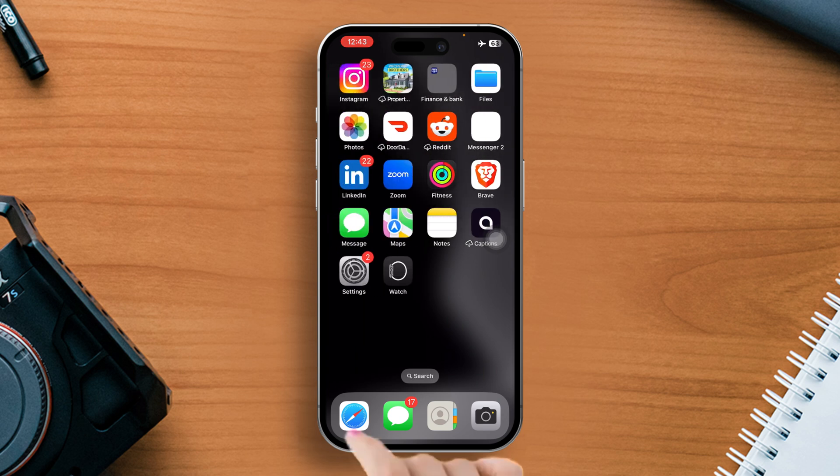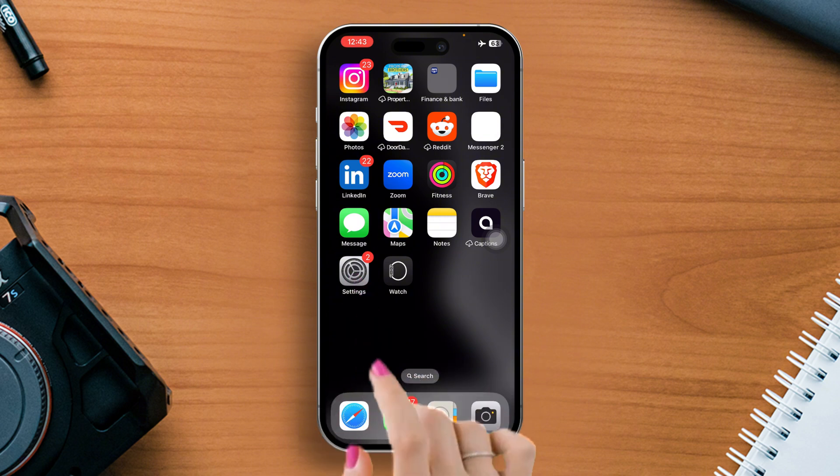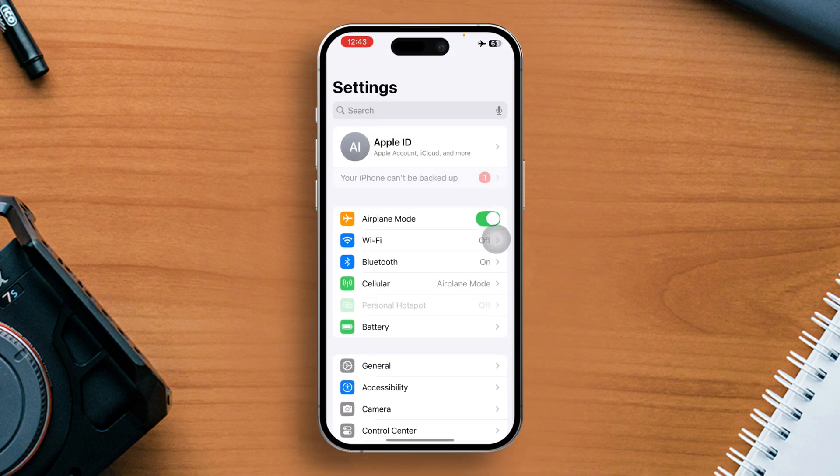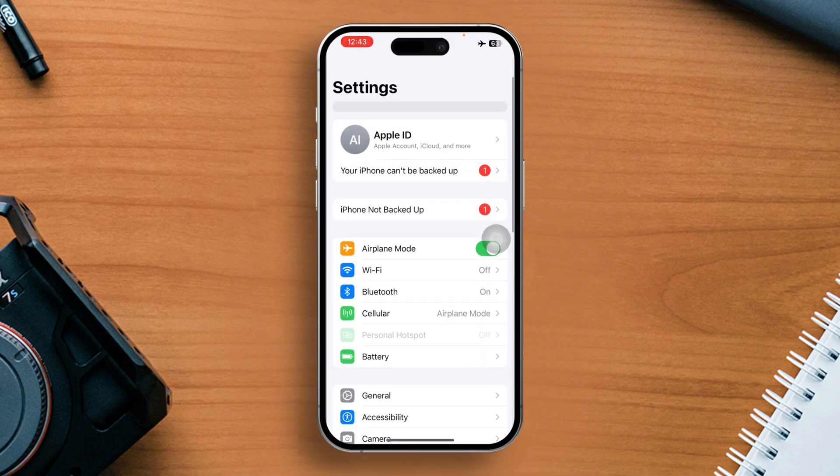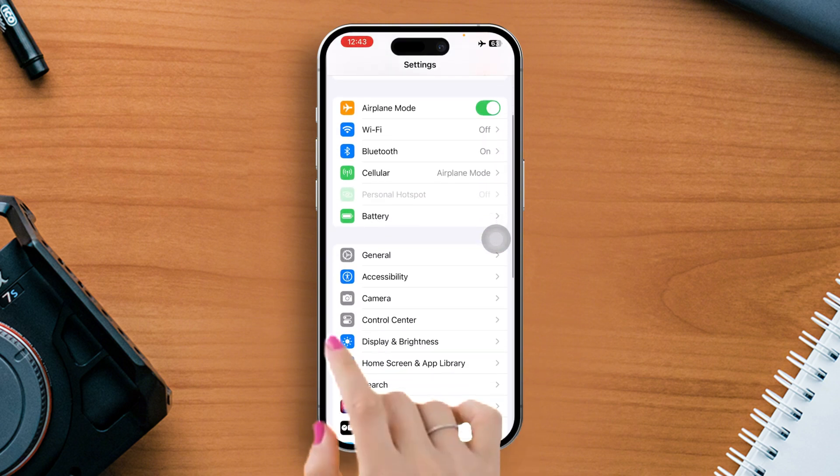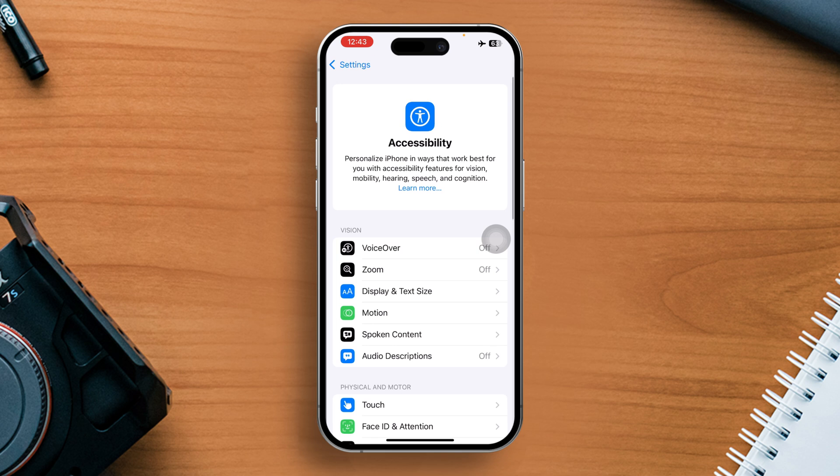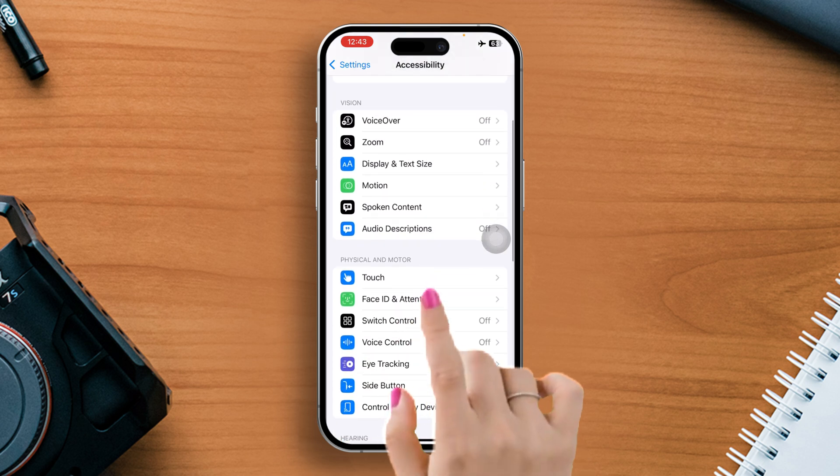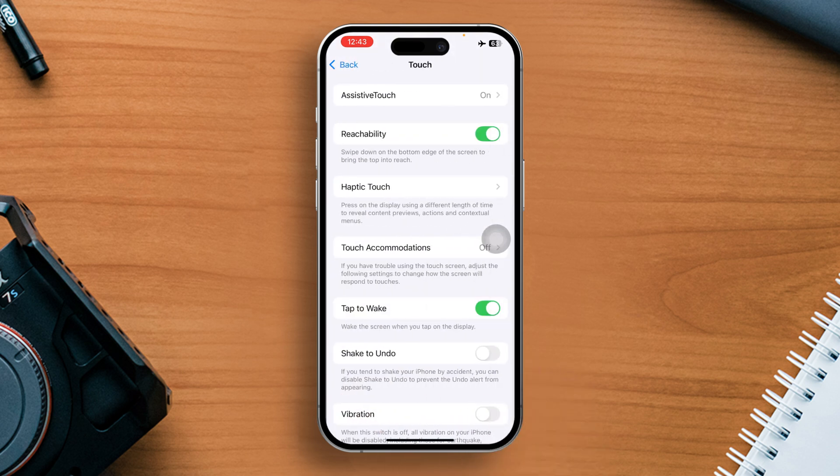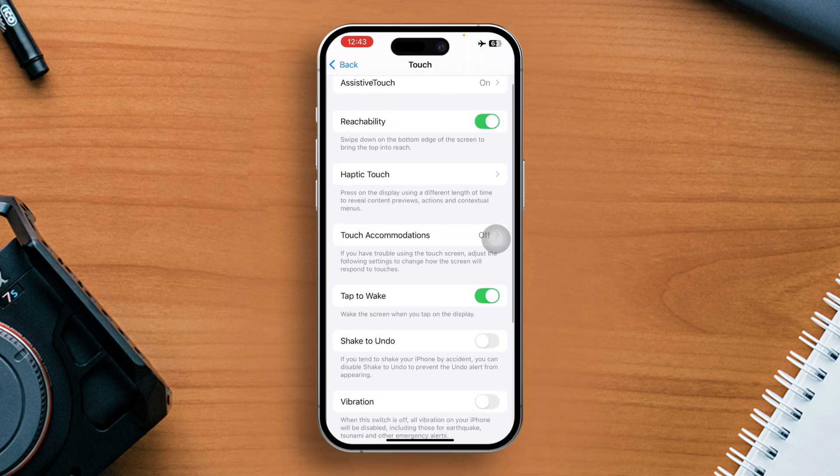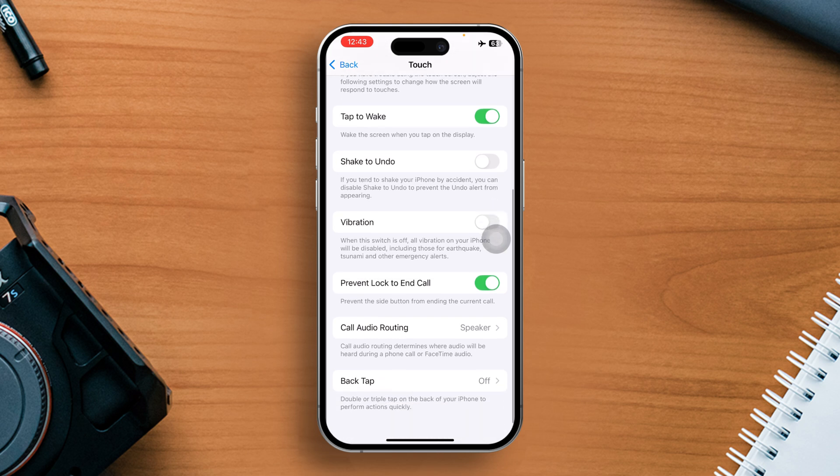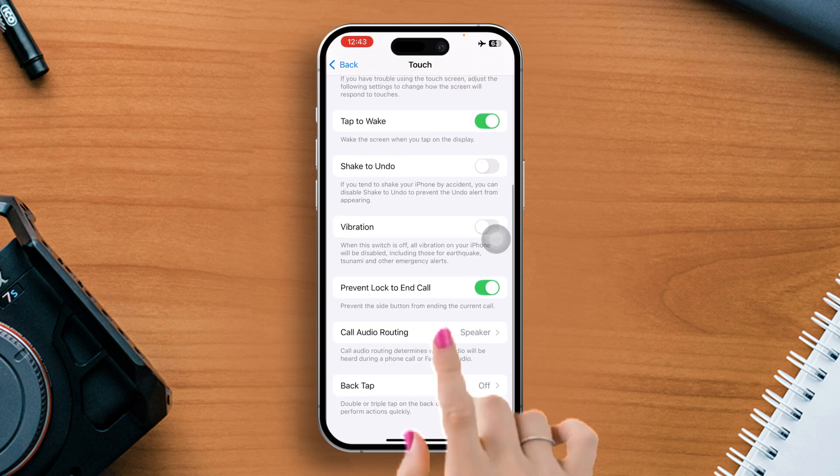To do this, open the Settings app on your iPhone, then find and tap on Accessibility. After that, scroll down a bit and tap on Touch. Then scroll down again and find Call Audio Routing.